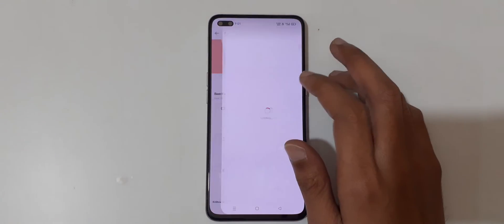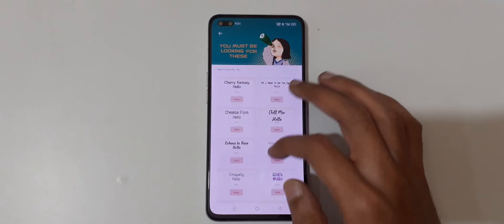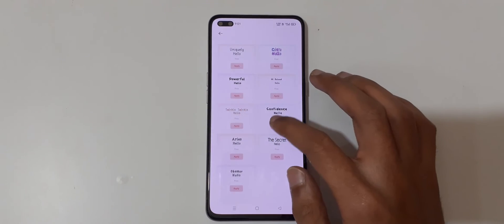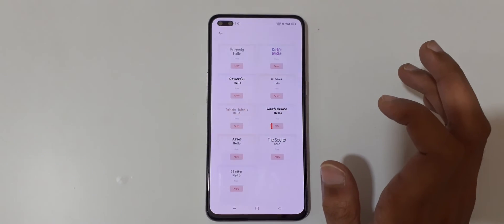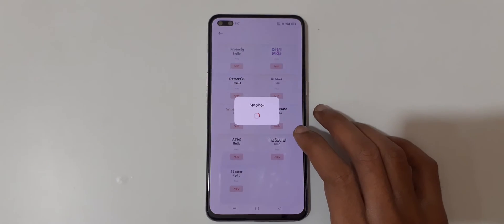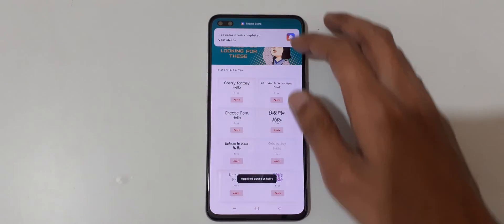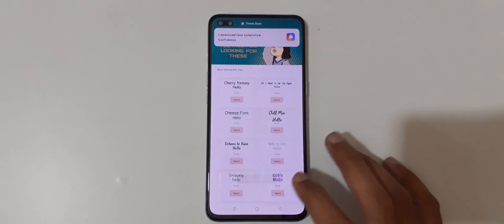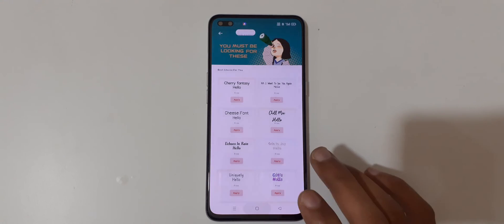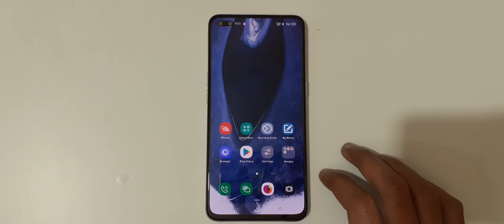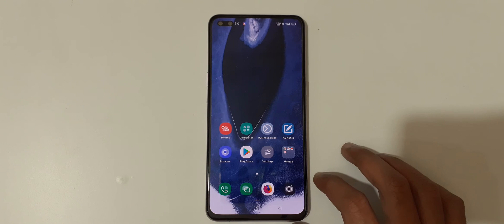There are many fonts available — just tap on Apply to apply the font after downloading it. You can see it says successfully applied. So guys, this is the method to change font style in Oppo Reno 3 Plus smartphone easily.